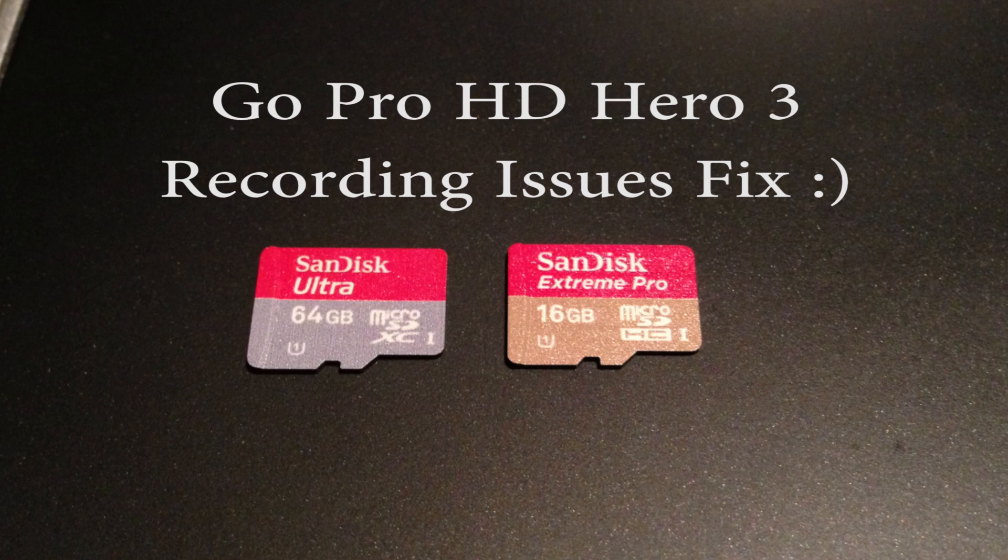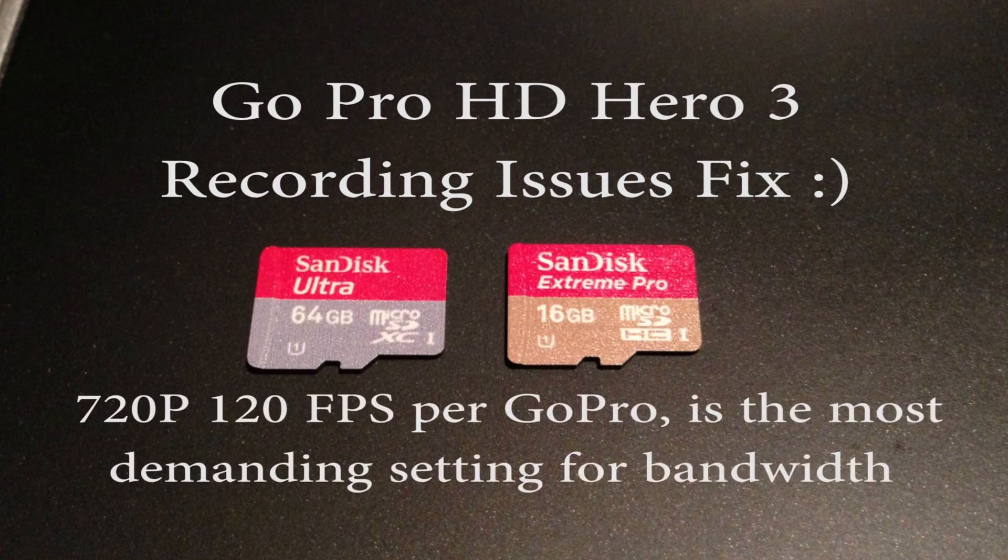For instance, sometimes at 720p and 120 frames per second, it would stop anywhere from 20 to 30 seconds. Same with the 1080p at 60 frames per second, it would stop recording.